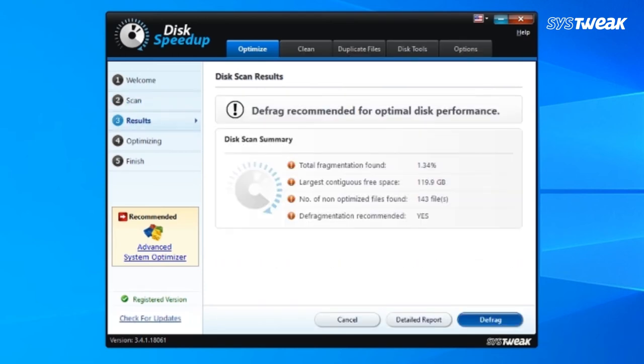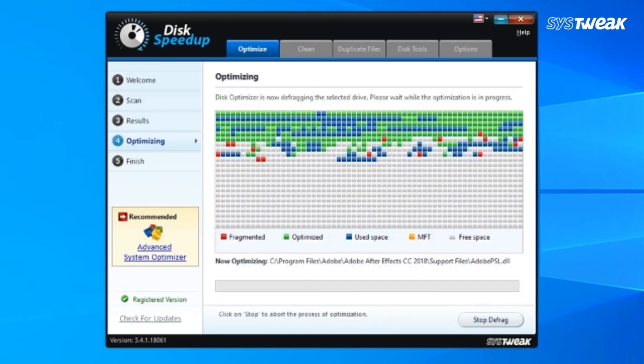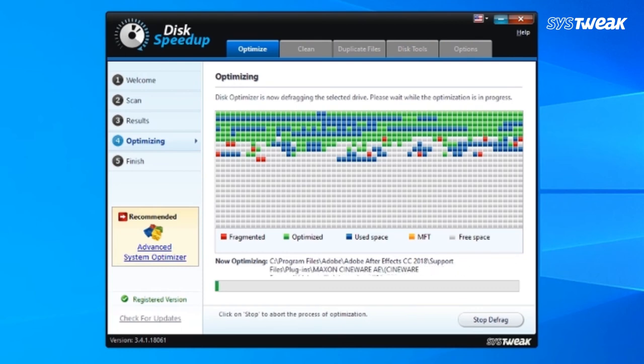Once the scanning process is completed, click on Defragment. Click on the Defrag button to confirm defragmentation. Wait for the process to get completed.